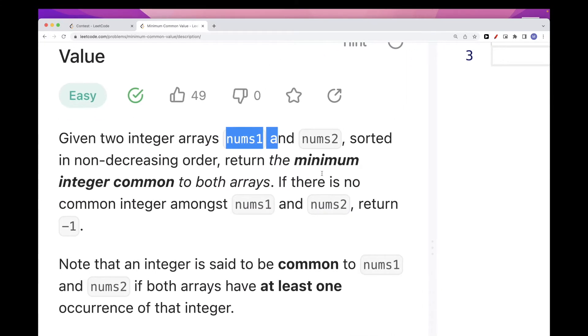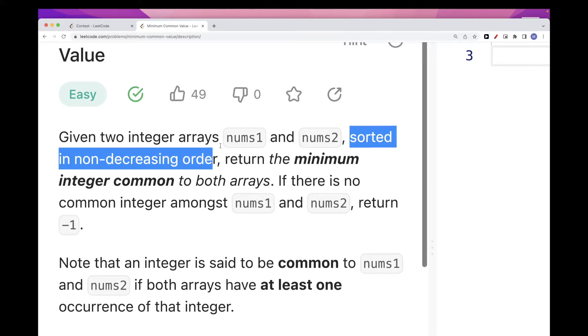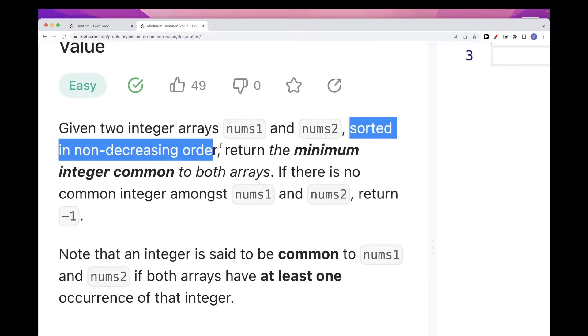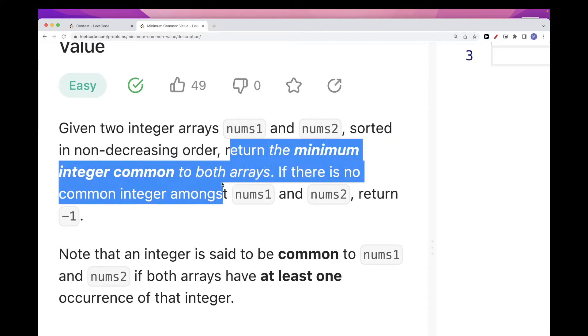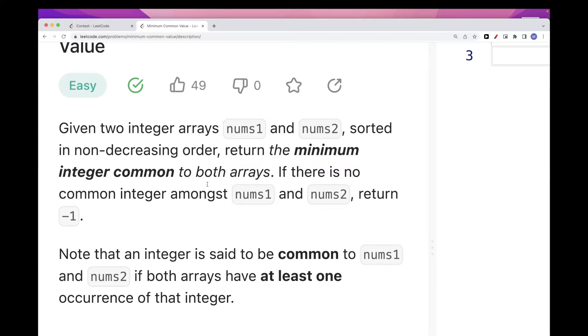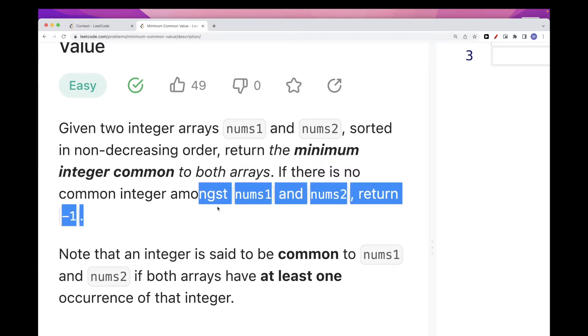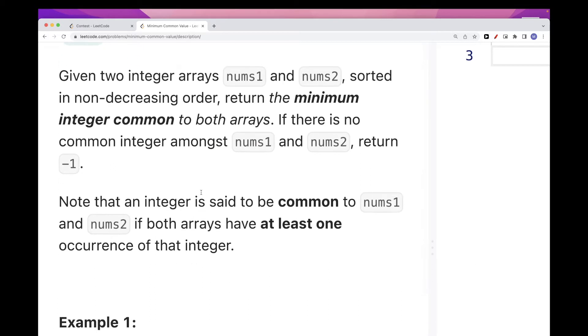They are already sorted in non-decreasing order, so increasing but it allows equal values. We want to return the minimum common value between both arrays, and if there is no common integer between them we want to return minus one. So pretty simple here, and there are actually two straightforward solutions we can do here.